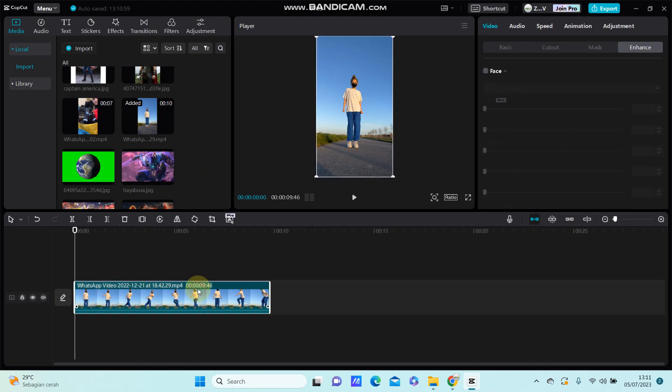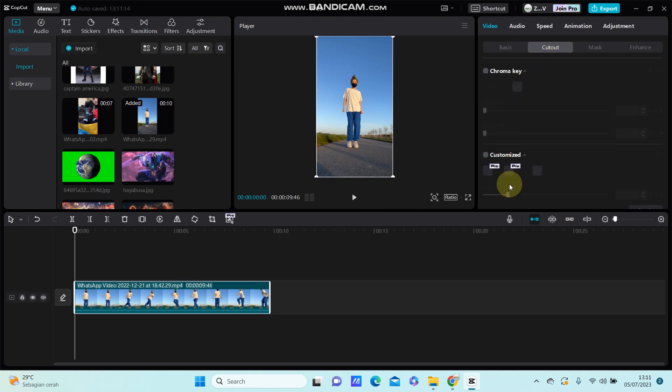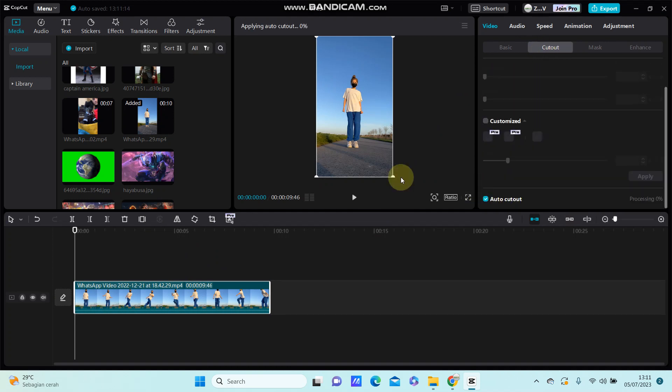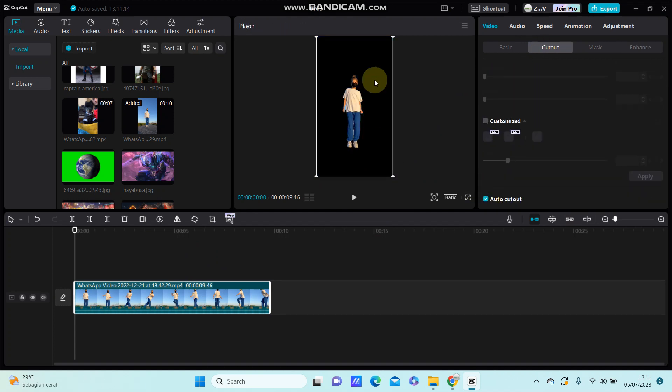So to replace the background, you're just going to remove the background first. Click on the clip and go to cutout and select auto cutout to remove the background automatically. You can see the background has been removed.